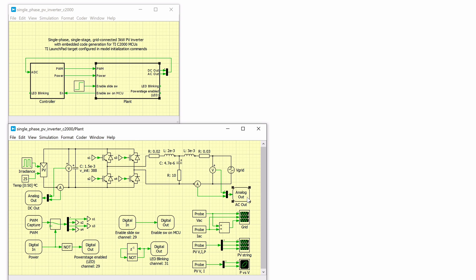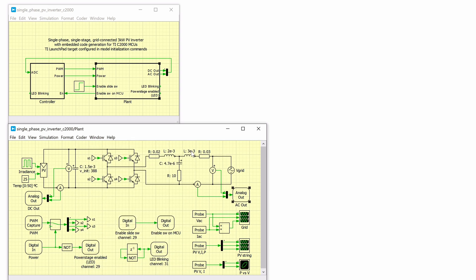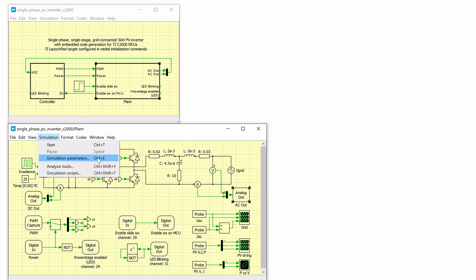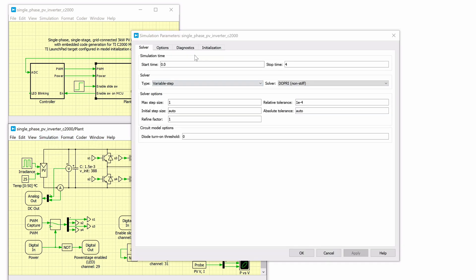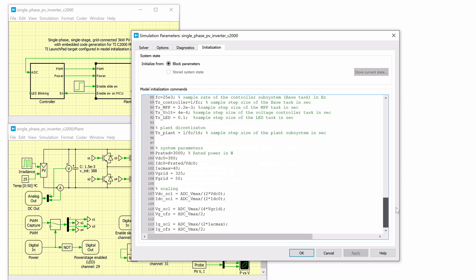Since the ADCs on the MCU can only accept values between 0 to 3.3V, the analog outputs are scaled and offset to be within that range. By the way, the values for all the variables in the model are provided in the initialization commands window of the simulation menu.